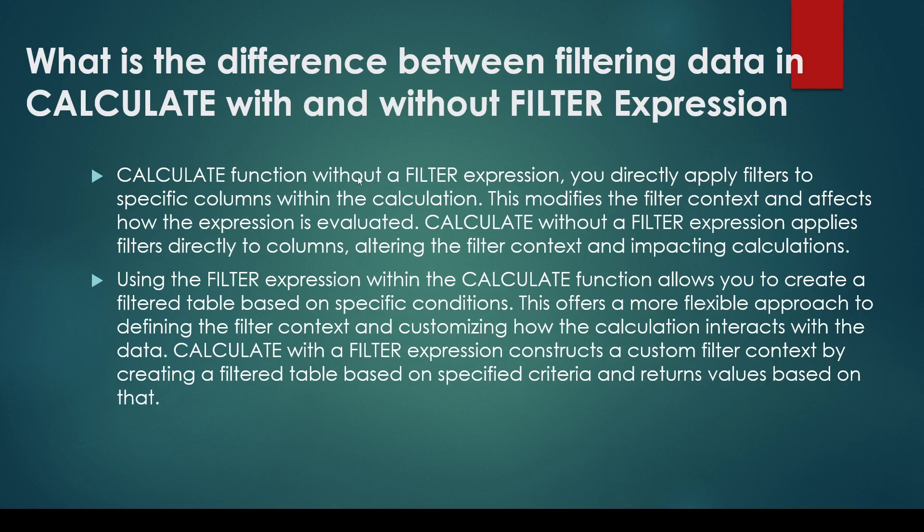CALCULATE function without a FILTER expression: you directly apply filters to the specific column within the calculation. This modifies the filter context and affects how the expression is evaluated. CALCULATE without a FILTER expression applies filters directly to the column, altering the filter context and impacting the calculation.